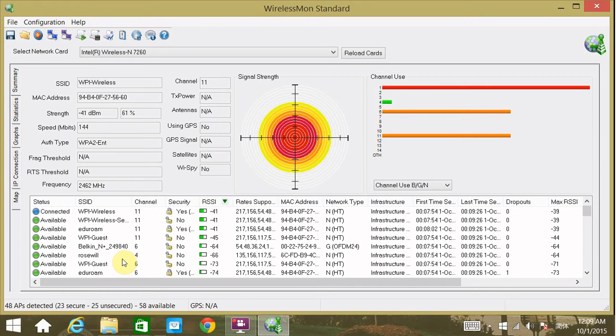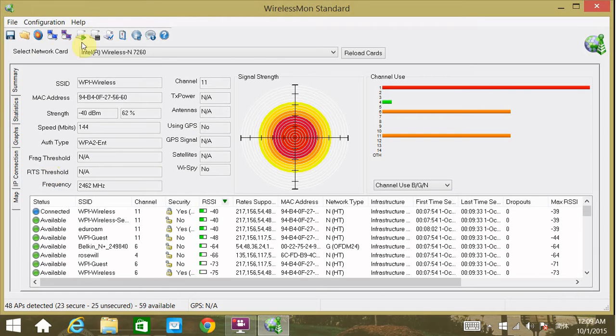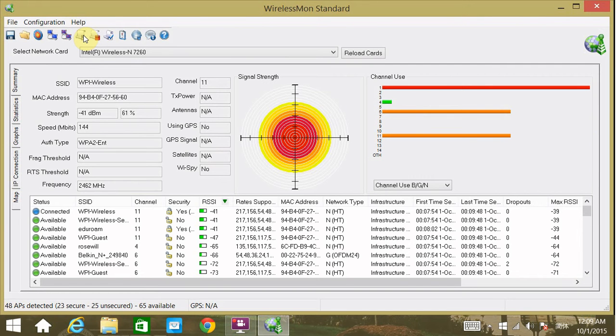In order to start logging, we click this button that says Start Logging. The software will start to record all of the information. On this PC, it takes one sample every six seconds. As you can see, the screen flashes every six seconds. That's the time it's taking a sample.